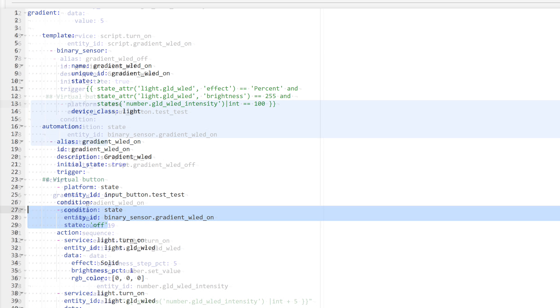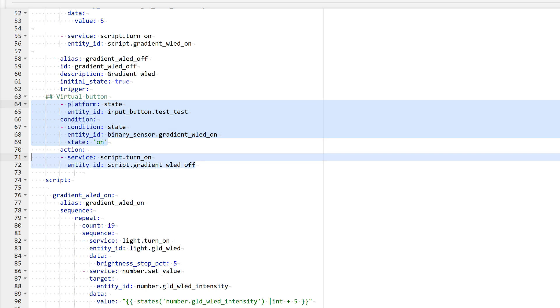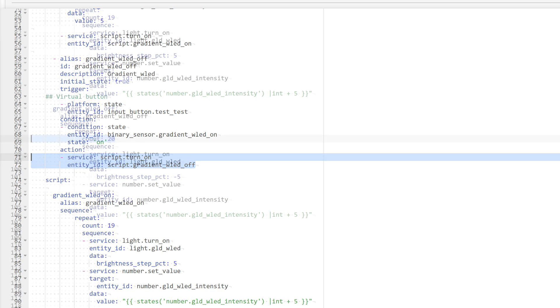For convenience, I created a separate off automation. Although it could have been done within one automation using condition selectors, the trigger is the same, the virtual button. In real use, it's the same event as the one used for turning on. The condition is the binary sensor we just created with the status on, since the LED strip is already in full fill and brightness mode. No initial actions are needed and we can immediately run the script.